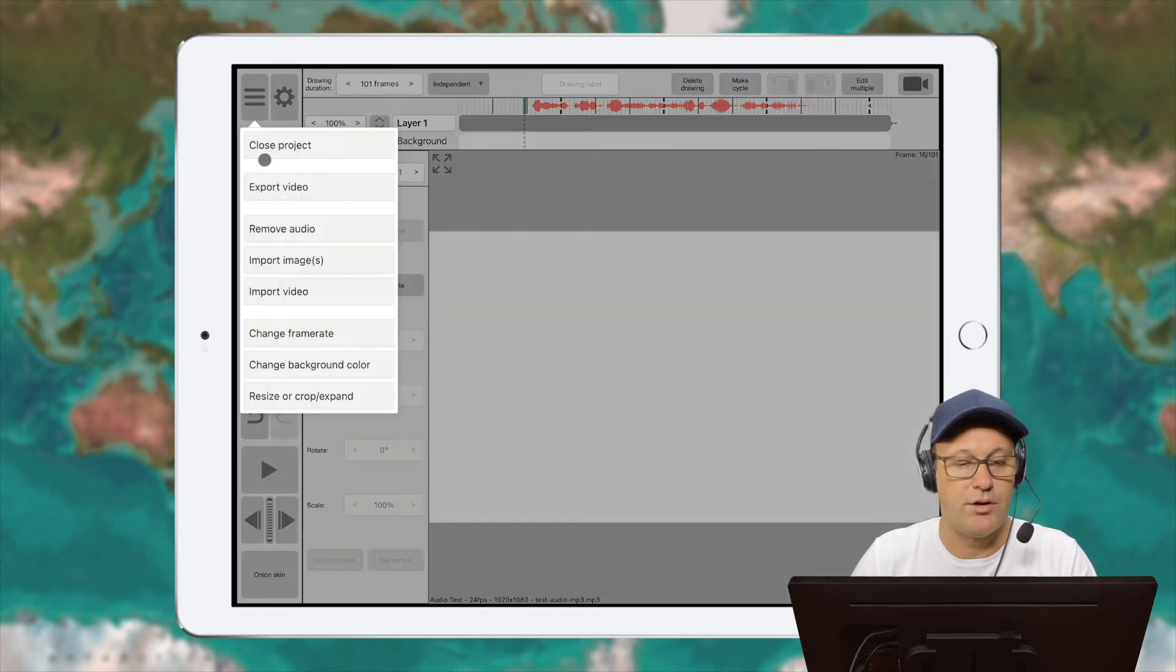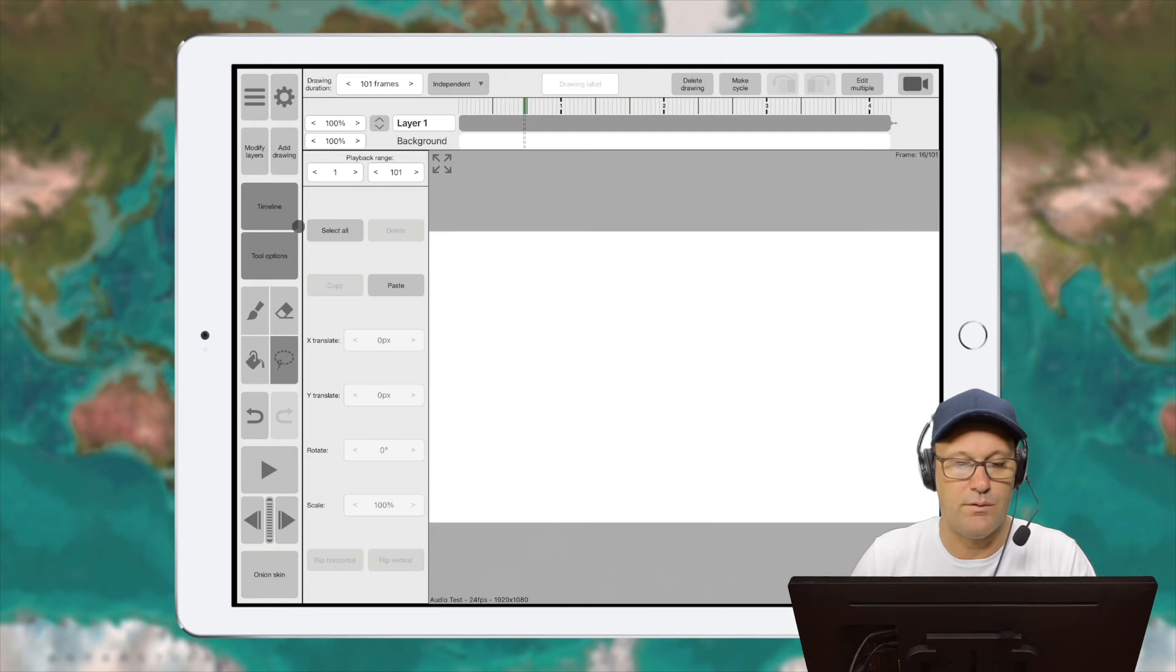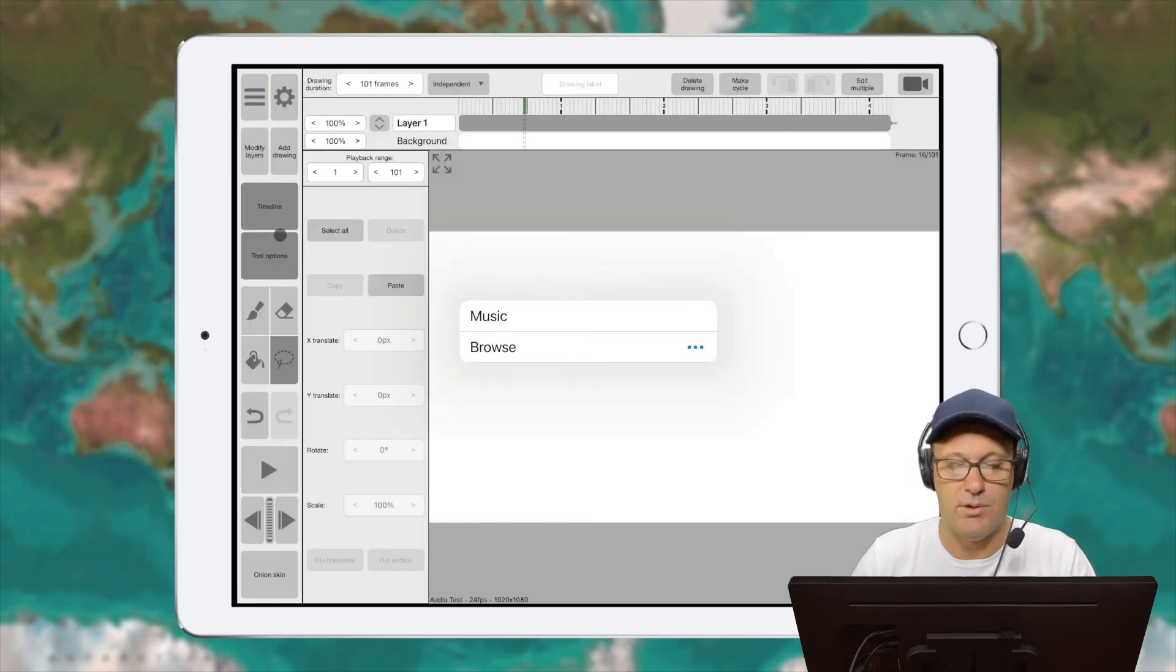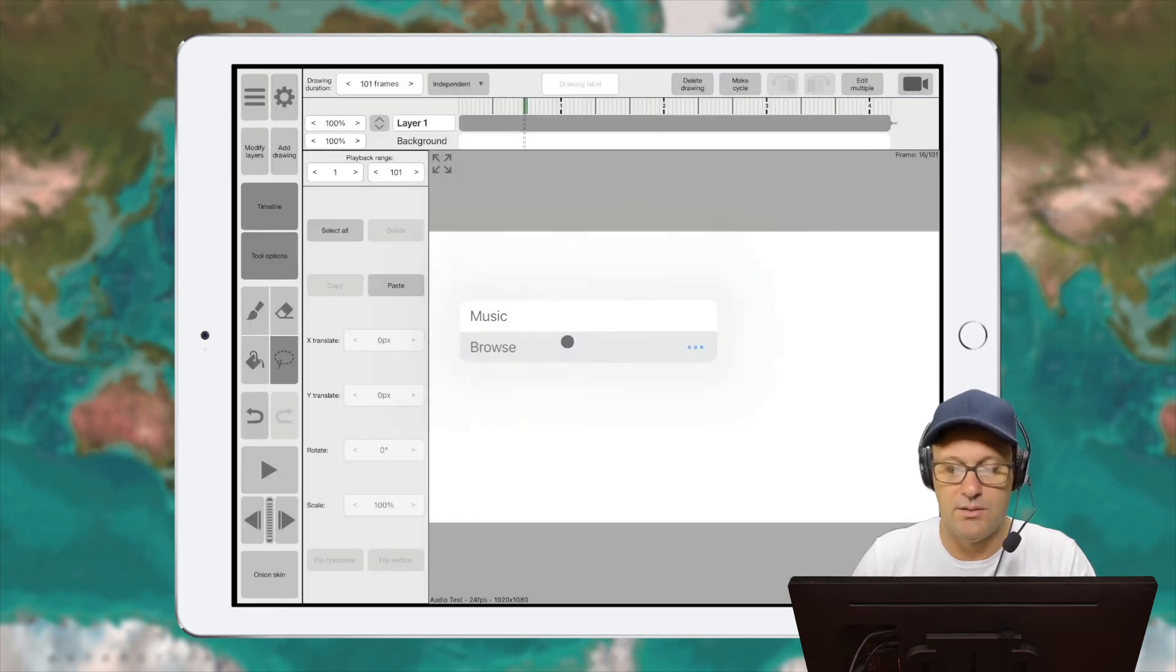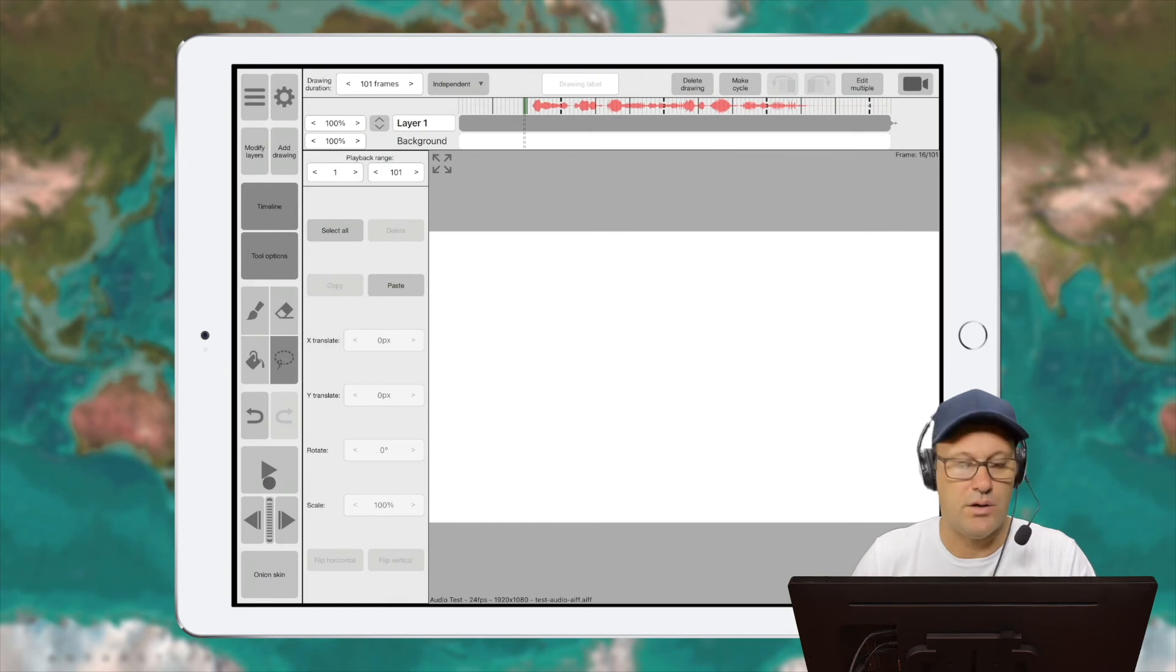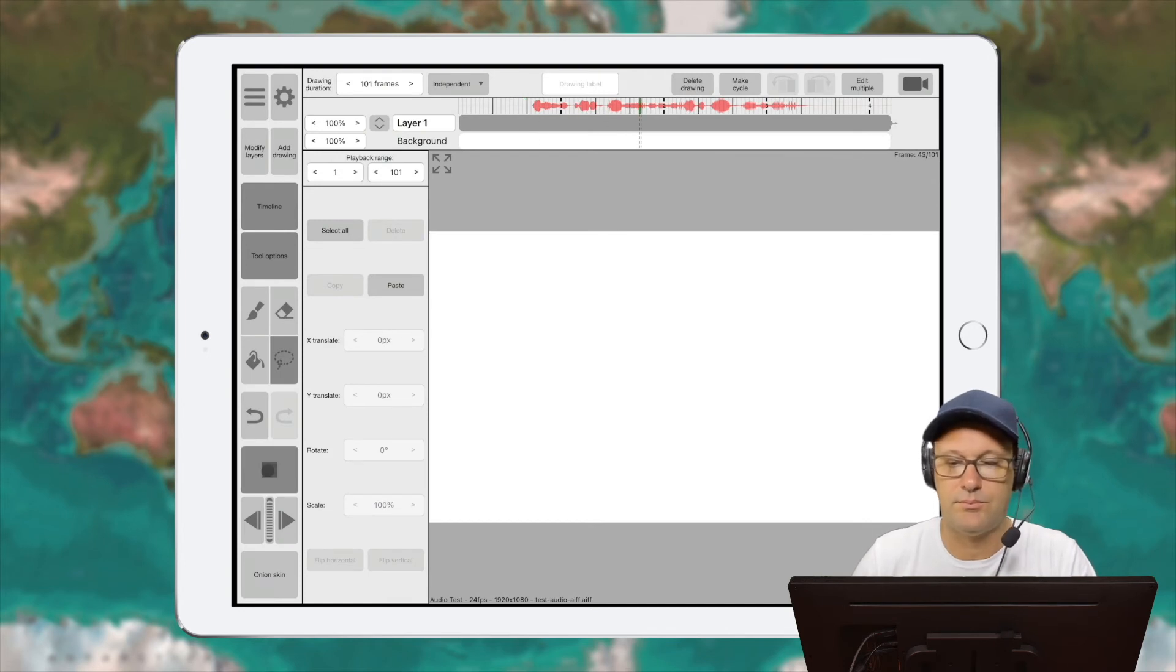And if I want to try that last AIFF file, let's remove that. And then let's bring that one in. And now let's go ahead and play that. This is test audio from the Expat Animator.